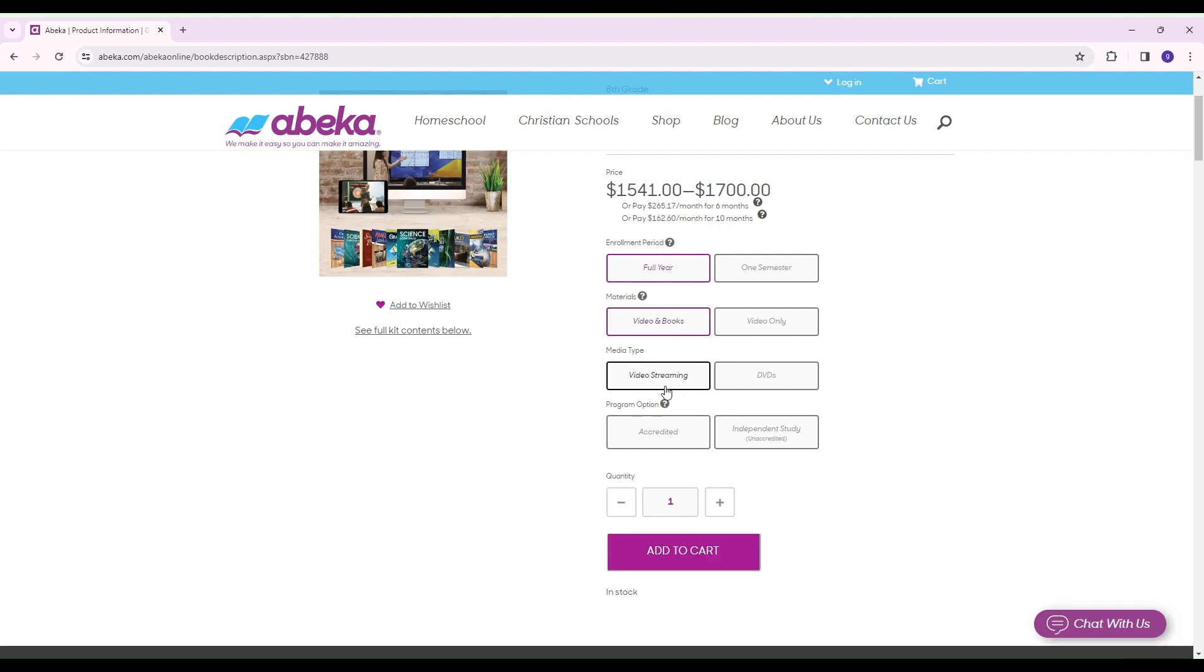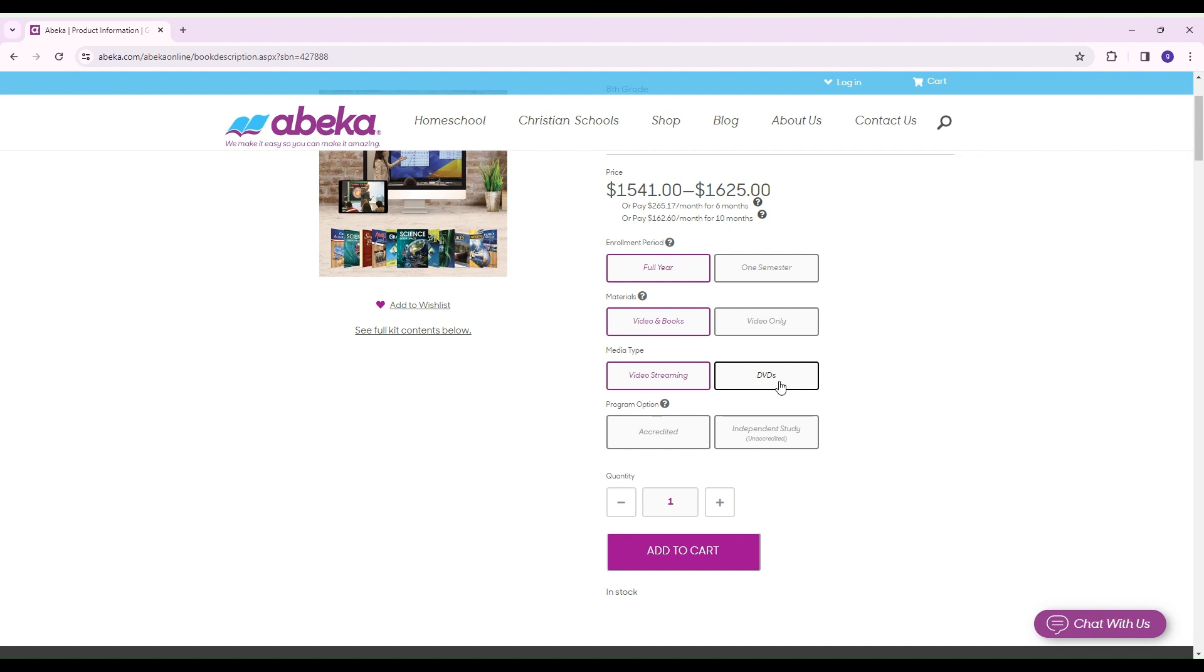Media type, you're going to either have a choice between video streaming and DVDs. Let's just assume we want video streaming. If you choose the DVDs, think of it like a rental. You only have them for a certain period of time, and then you do have to return those. So the DVDs are not yours to keep. And I believe even, let's say for example, you have an eighth grader this year, and you have the DVDs, but then next year, you're going to have another eighth grader. You still have to return the DVDs. And then when you come through the process again, you're going to have to order the DVDs again. So just think of it like a DVD rental. They're not yours to keep.